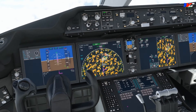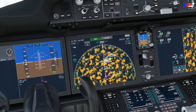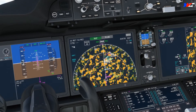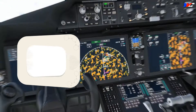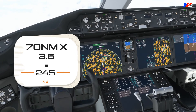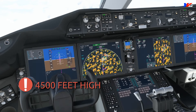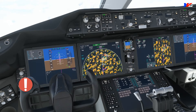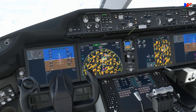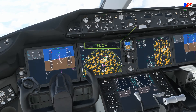Just as we divided 29,000 feet — that is 290 — by 3.5 to get the required track miles, we can work backwards. We multiply our 70 nautical miles by 3.5, and the answer is 245. That means our altitude should be at around 24,500 feet, but we are at flight level 290. We're high, so let's immediately start a descent.